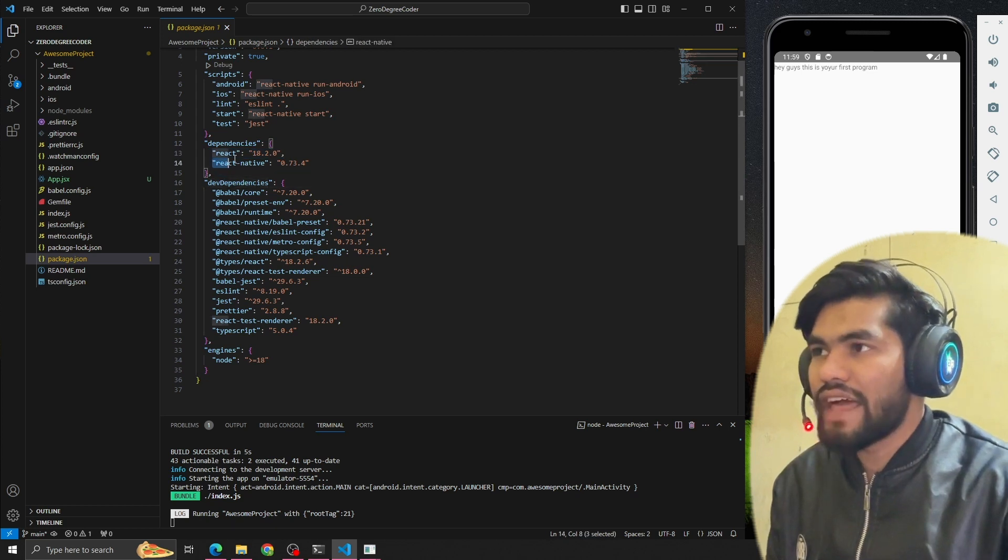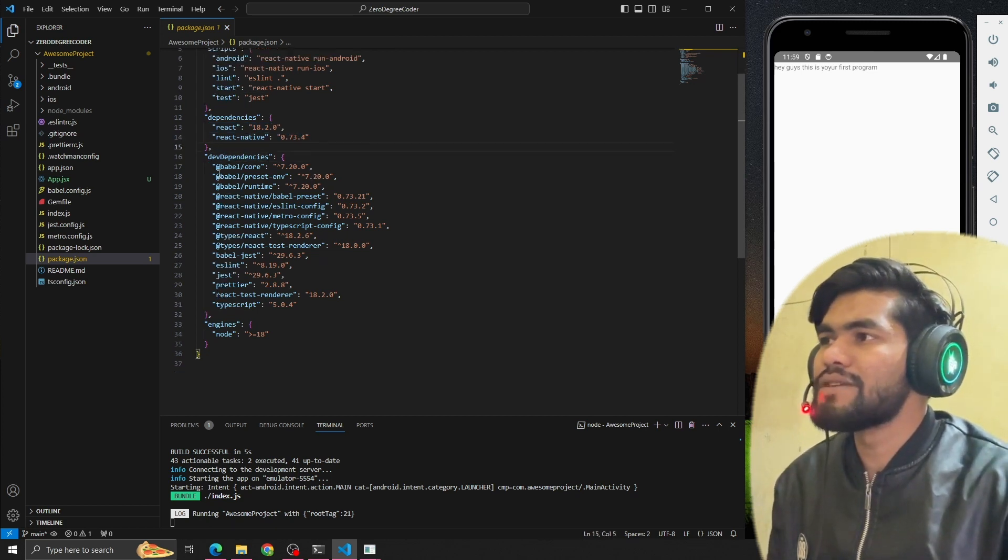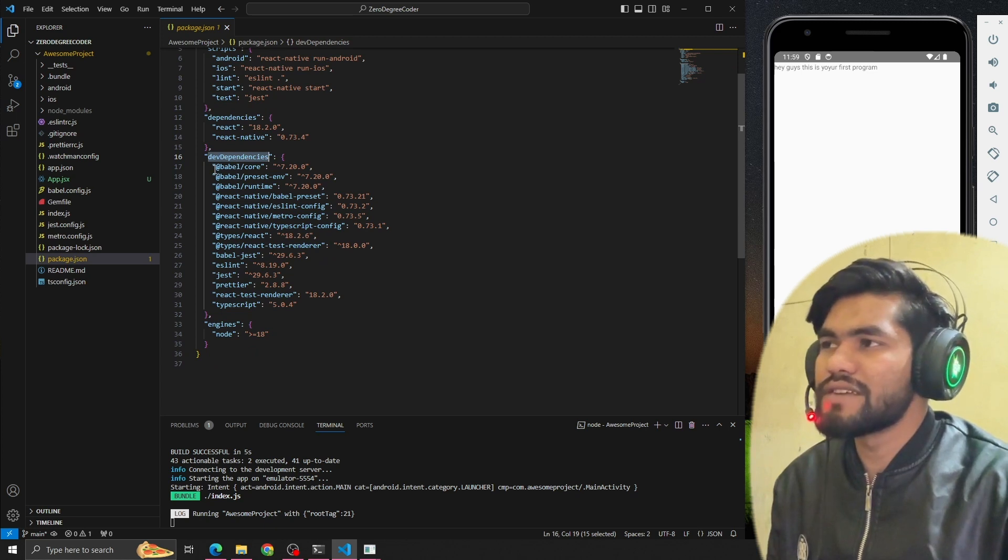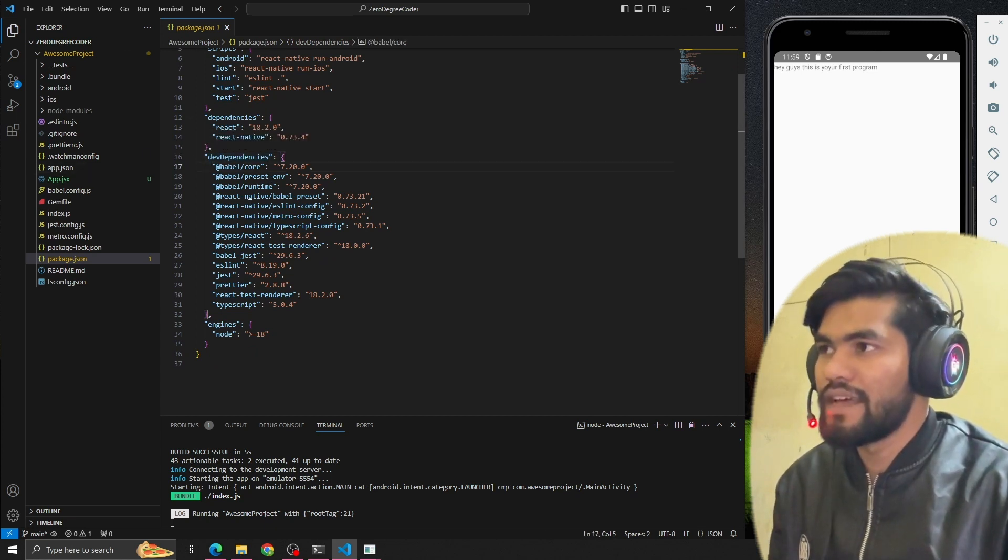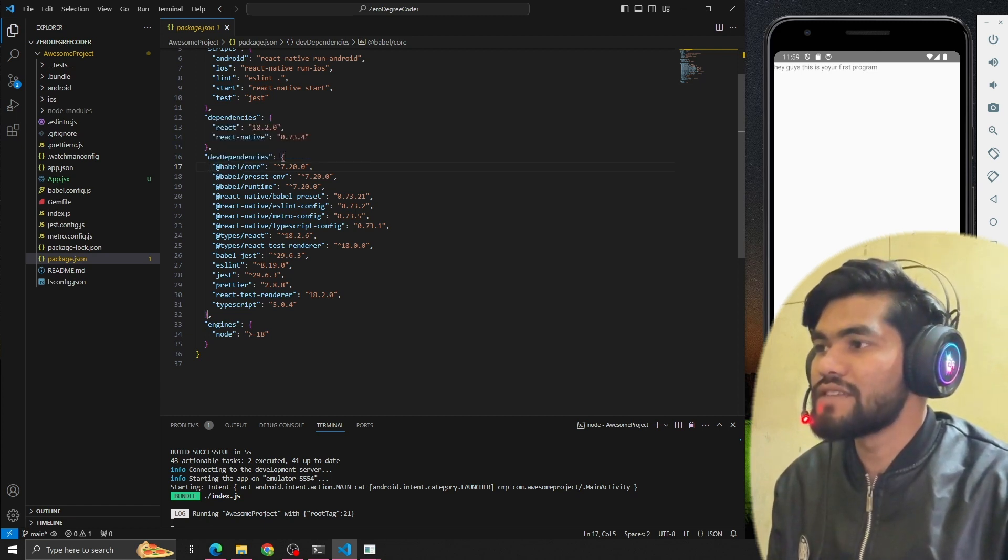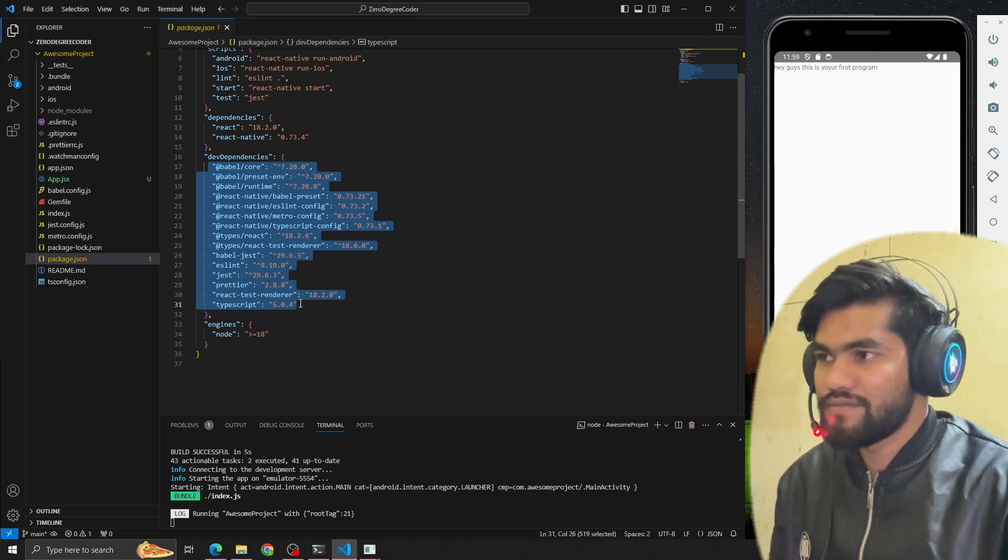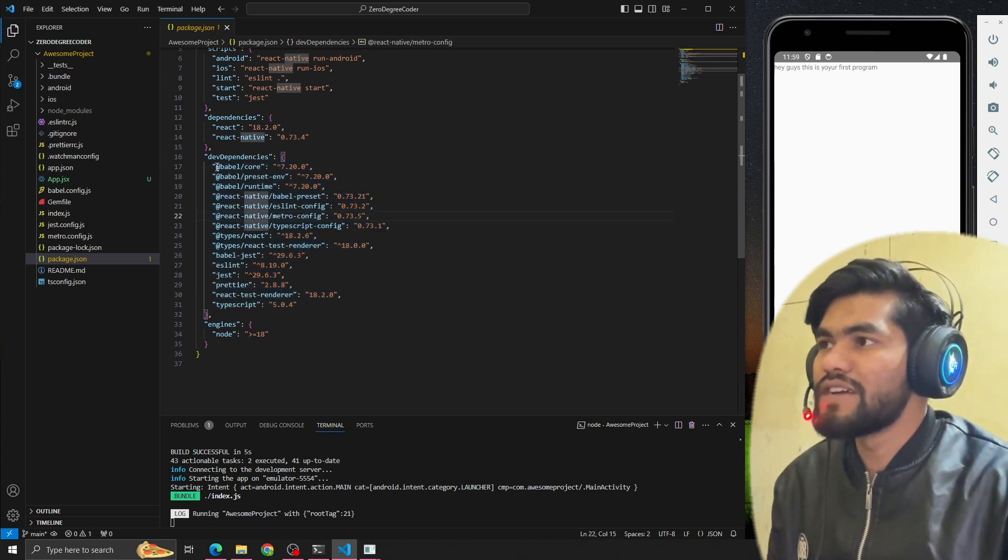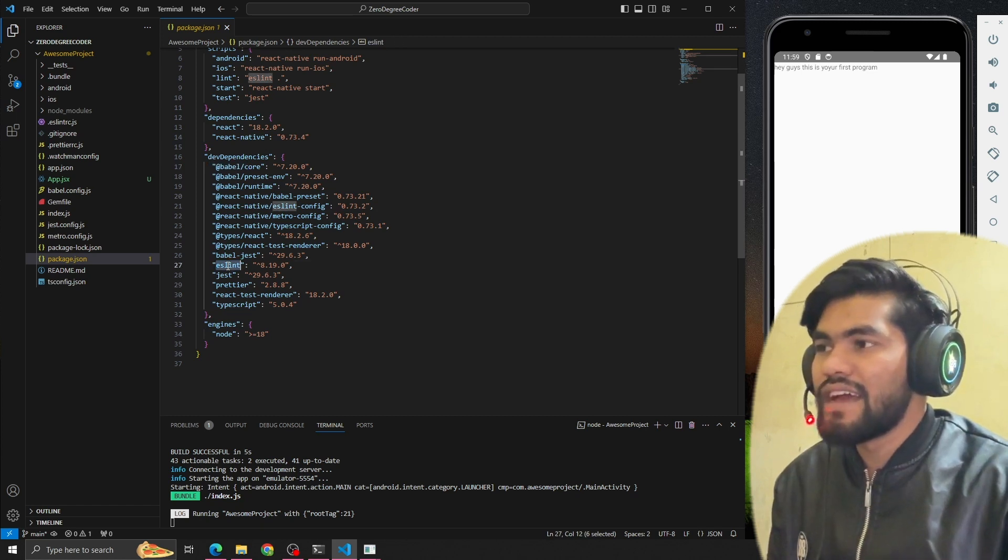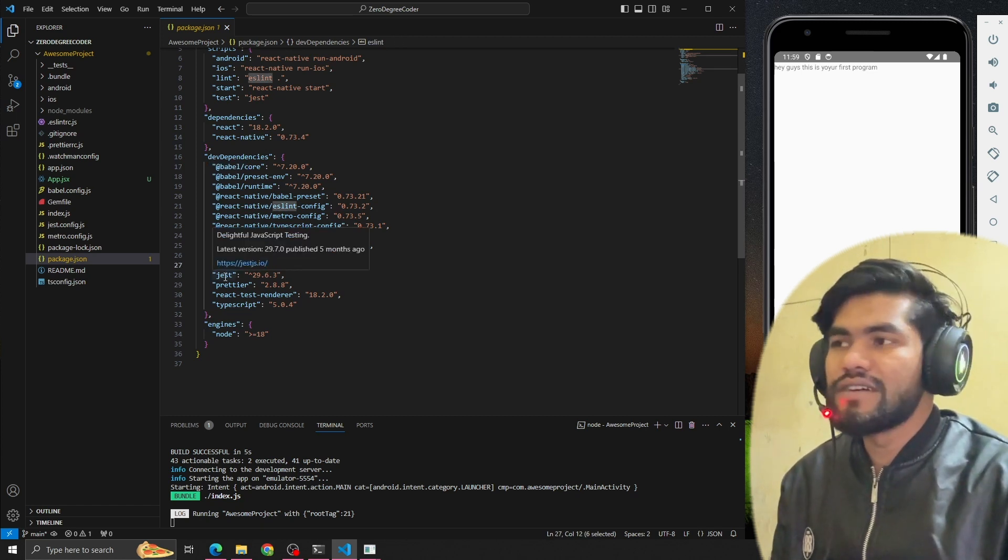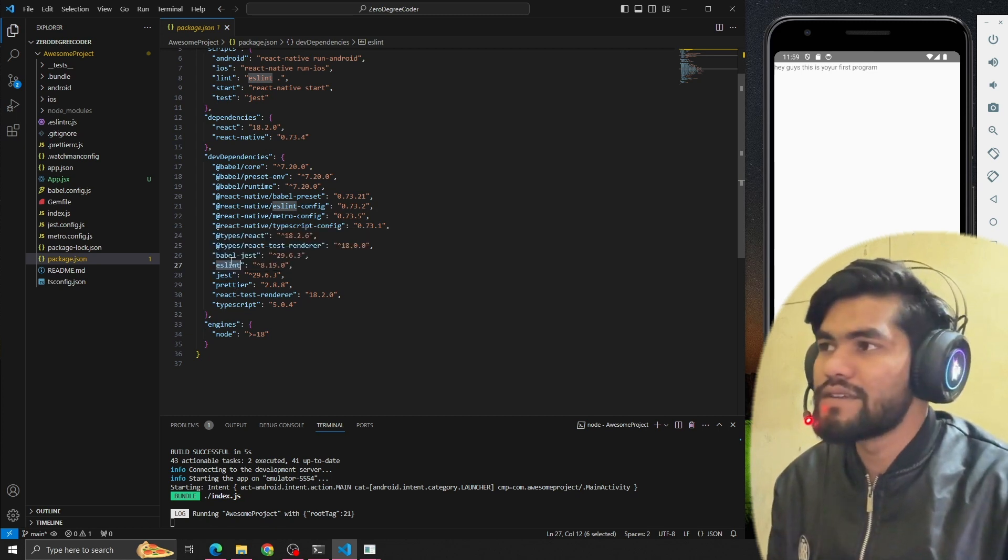Now there are some dev dependencies. What is dev dependency? Basically, these are dependencies which are helping this project in development - dev stands for development. These dependencies are helping to develop our app. In development we're using babel core, babel runtime, and so on - eslint. These dependencies have no use in production; they're just used in development.